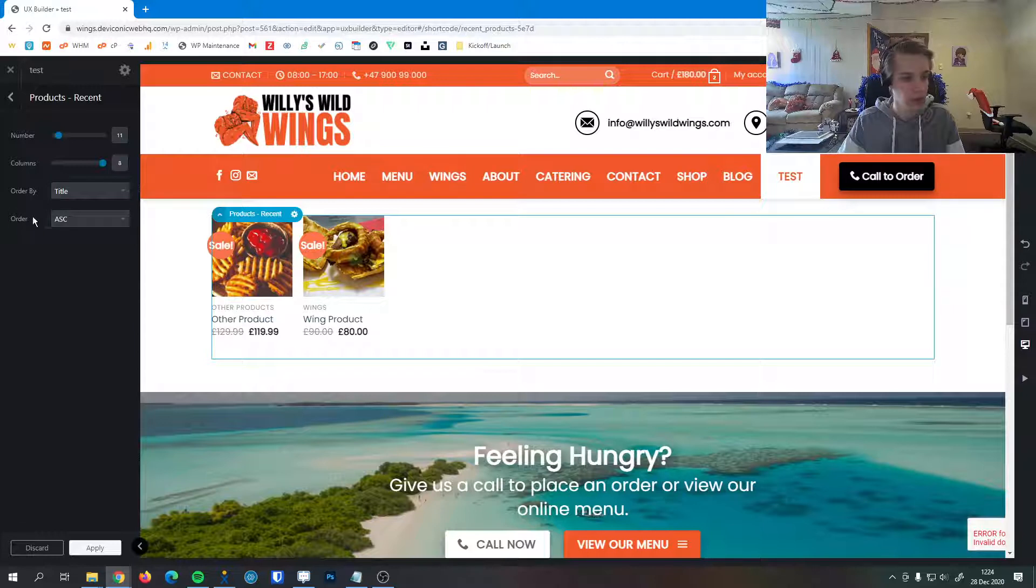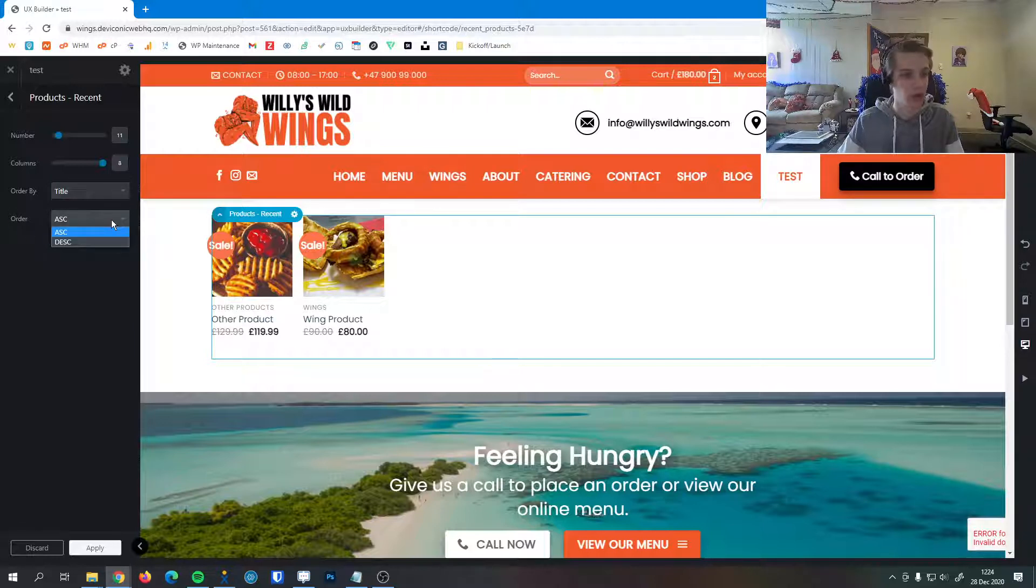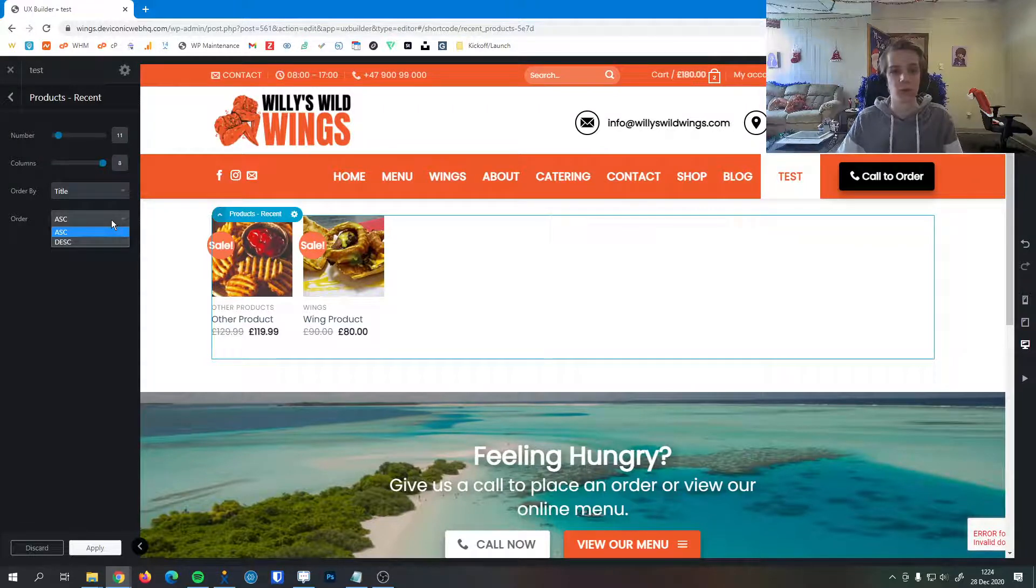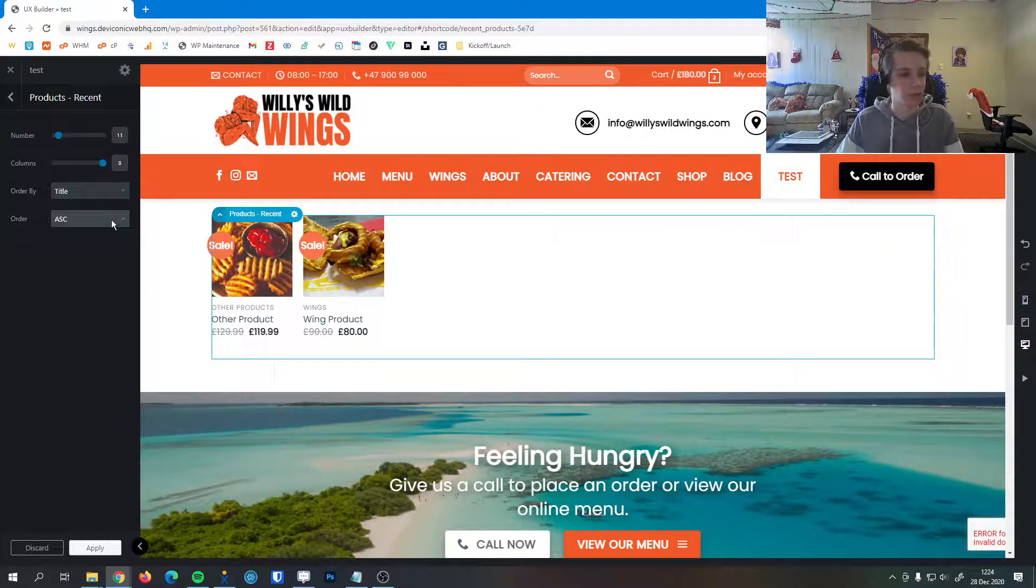And then lastly down here, the order method. We can go ascending or descending, A to Z or Z to A, however you prefer it to appear on your site.